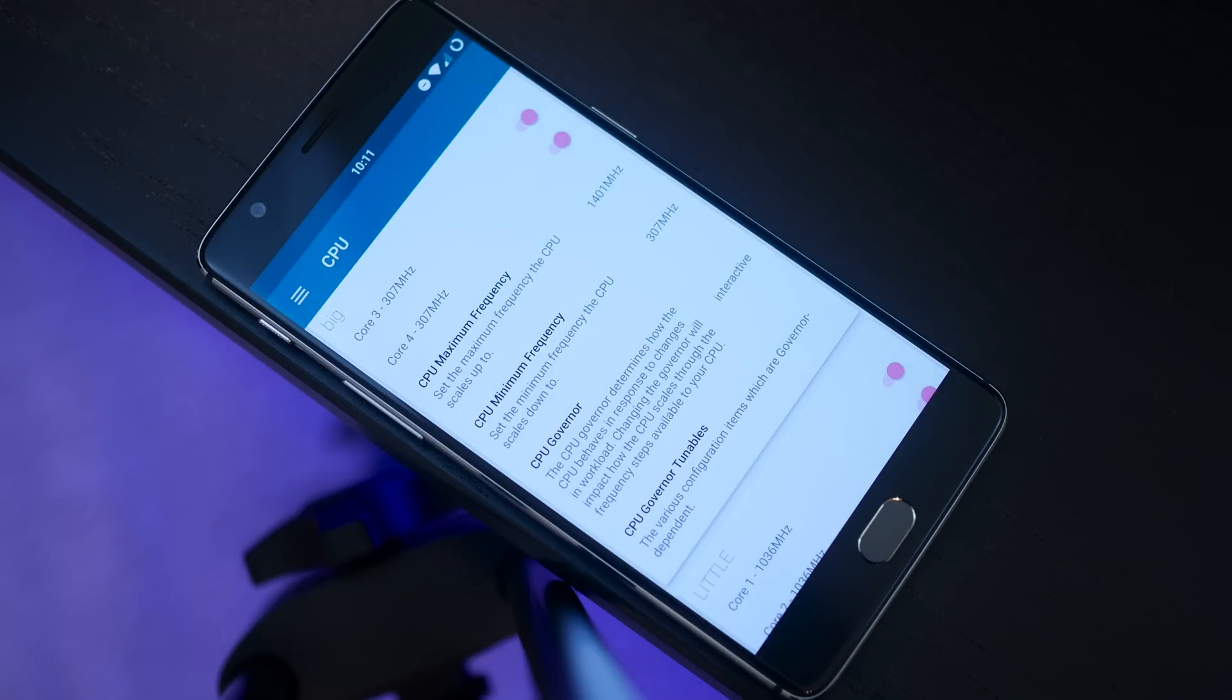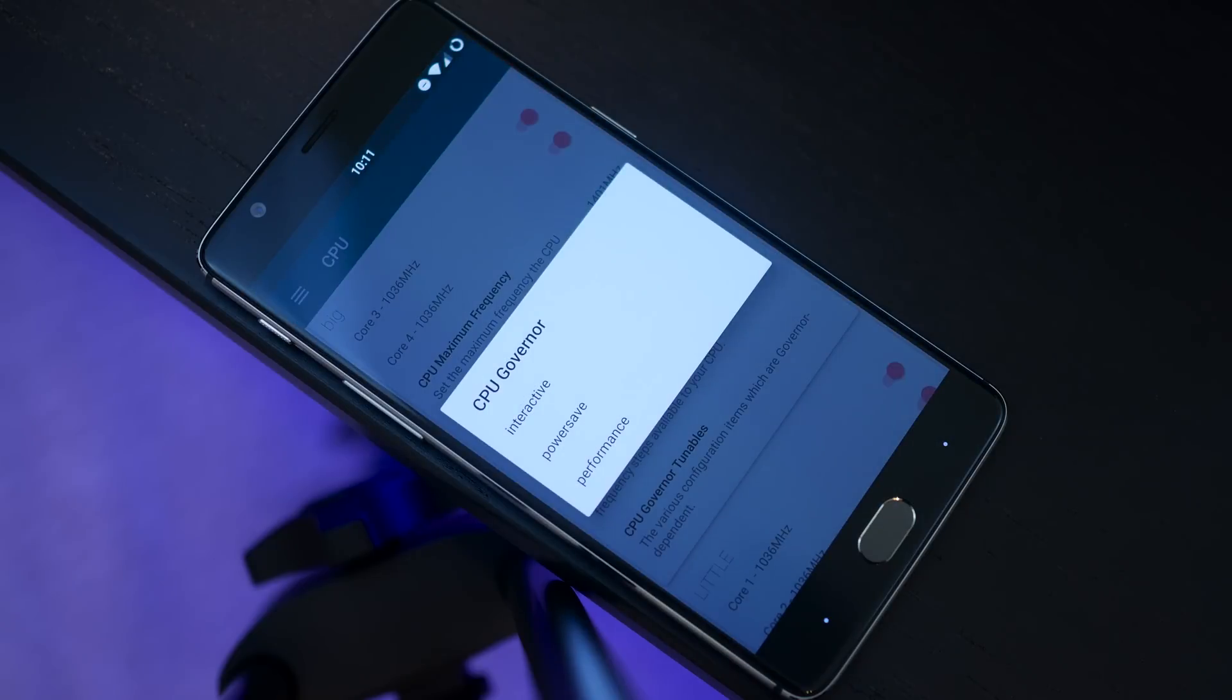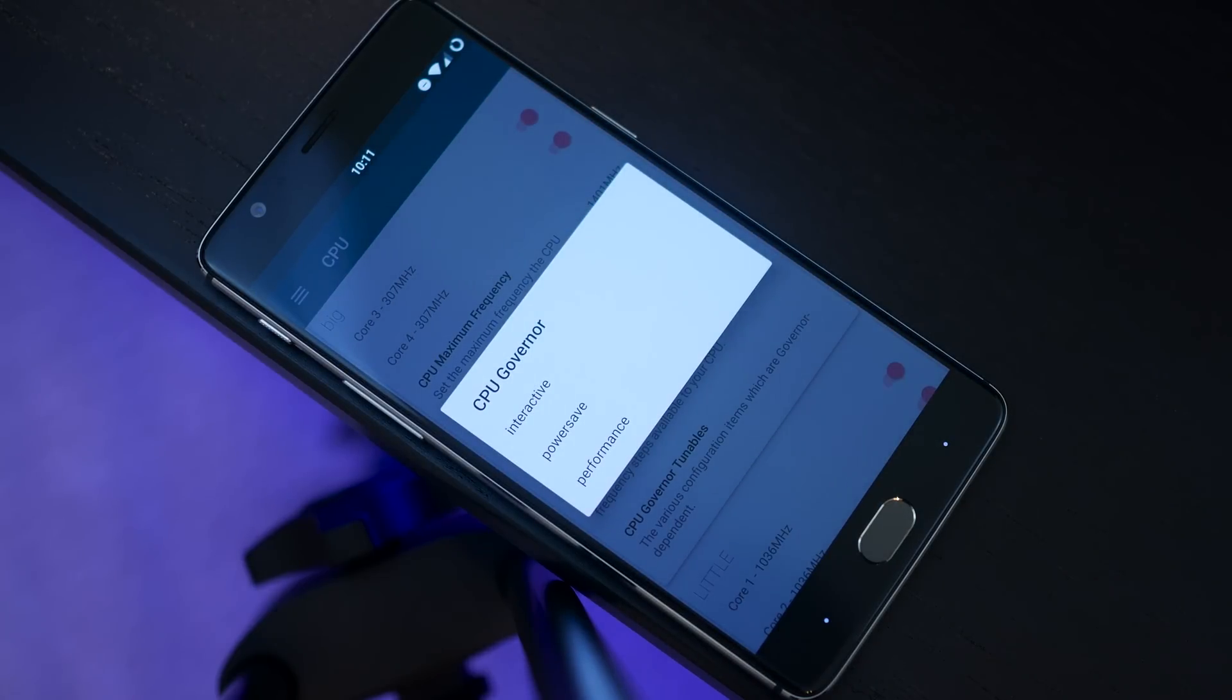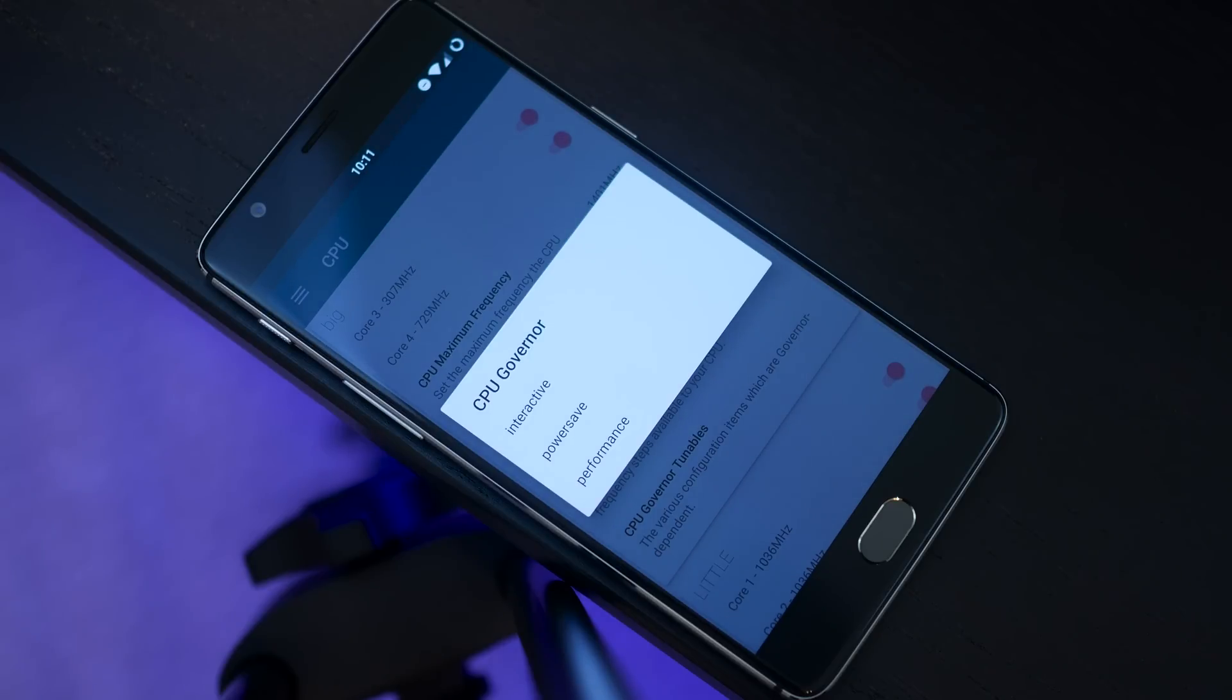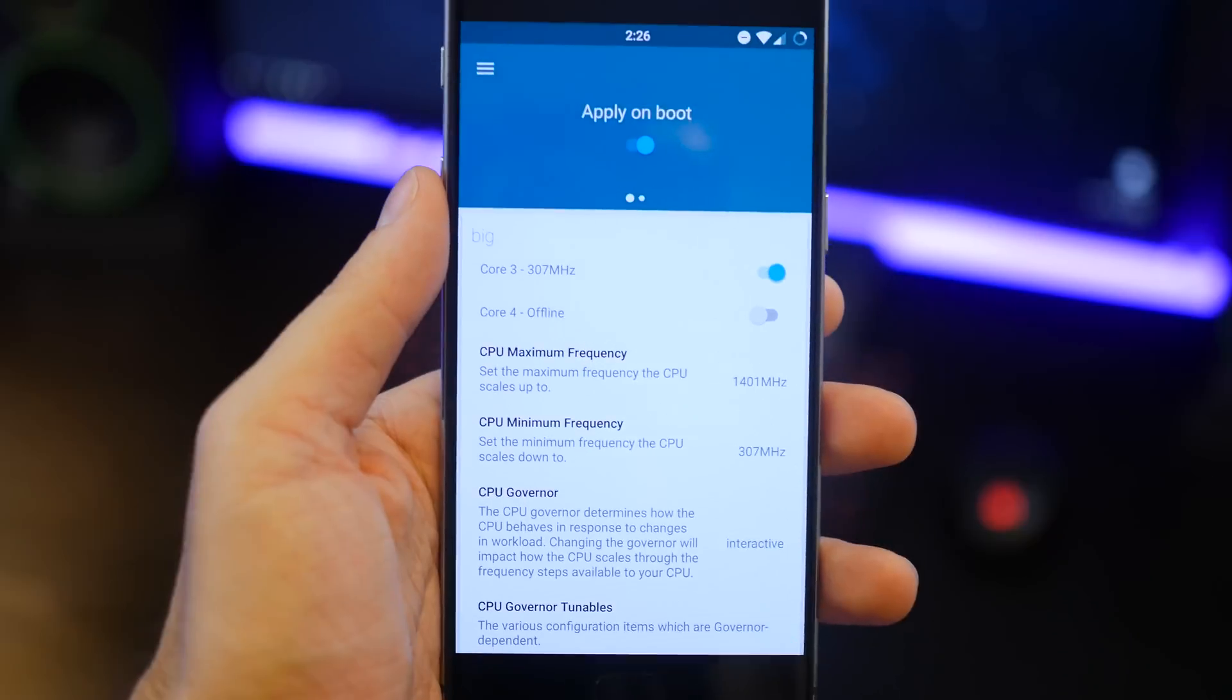The differences between the governors here is that you can go into a power save mode but that will degrade your performance quite a bit, and then you can also go into a performance mode which is going to basically run the cores at the maximum frequency at all times. I don't really recommend those two settings. I do recommend you stay with an Interactive CPU governor. The later versions or builds that are coming out do have some more options. You can try the Conservative mode or an Elemental X governor, but the one that I found to be more beneficial is of course the Interactive governor.